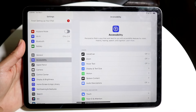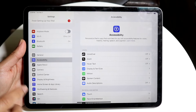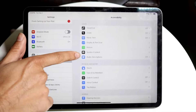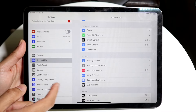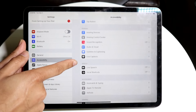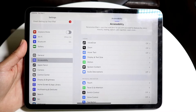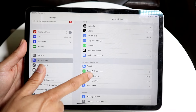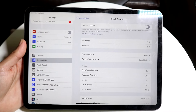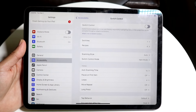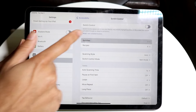Go inside of the Accessibility options, and then click into Switch Control. There should be an option that says Switch Control — you can find it right here. Then all you want to do is go and click on Switches, which is right over here.